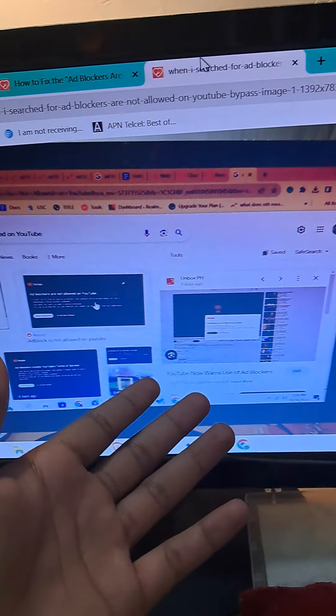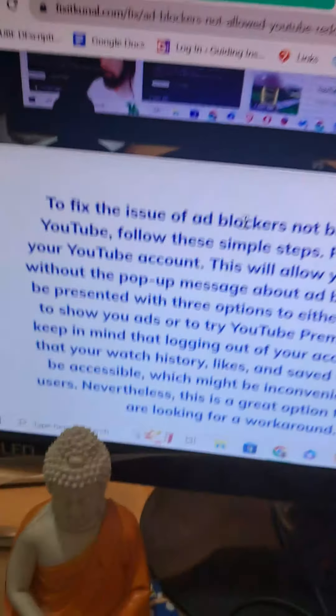There are multiple errors like this. To fix it, I figured out the best way out there. As you can see right here on fixit, to fix the issue of ad blockers not being allowed on YouTube, follow these simple steps. Firstly, log out from your YouTube account. This will allow you to play videos without the popup message about ad blockers.